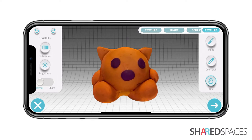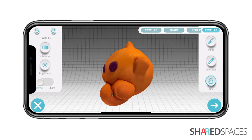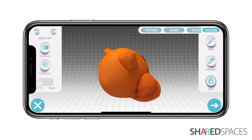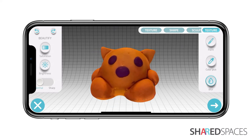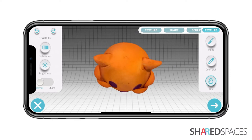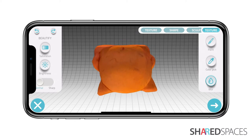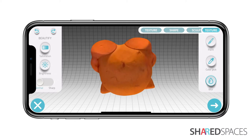Pinch to zoom into your model and drag two fingers to rotate it. In this model, there is some discoloration due to shadows and lighting.